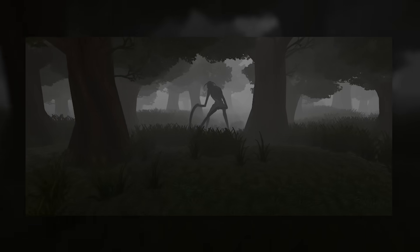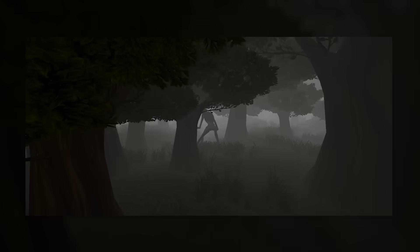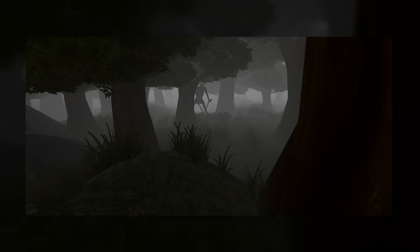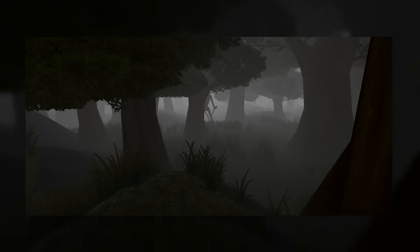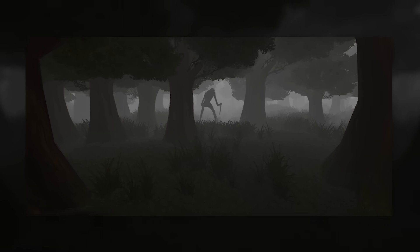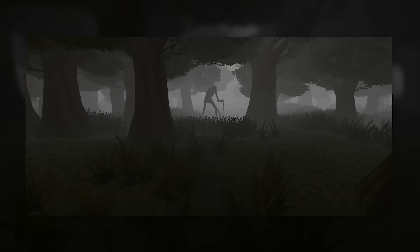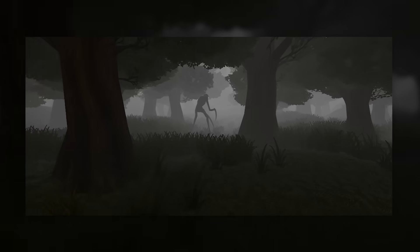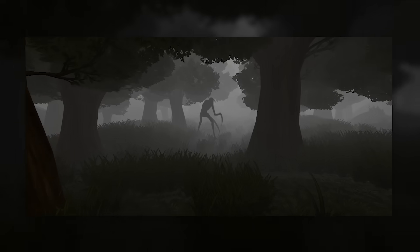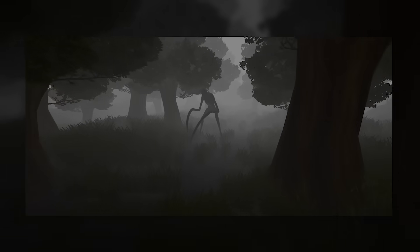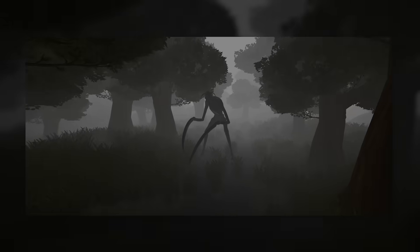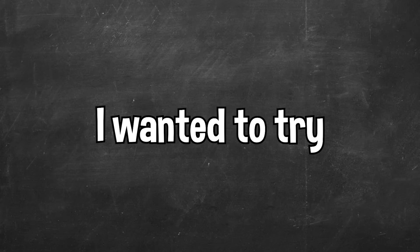So overall, I asked ChatGPT to make a horror game, and what we got was a decent prototype. Obviously there is a lot more that could be added to make this an actual horror game, but for a prototype it's pretty good. But I wanted to try something else.